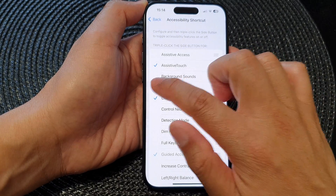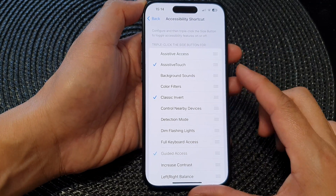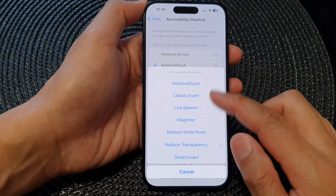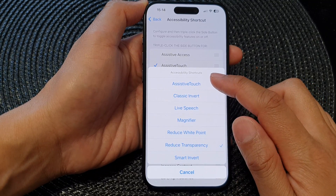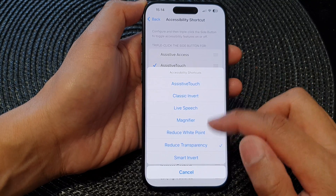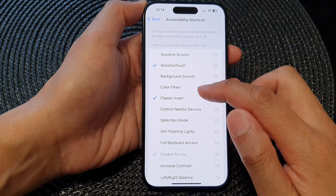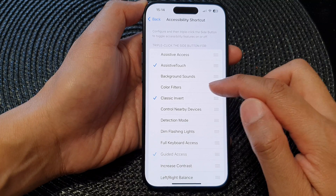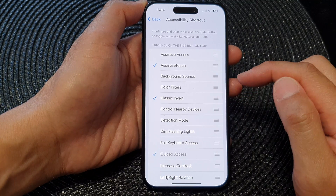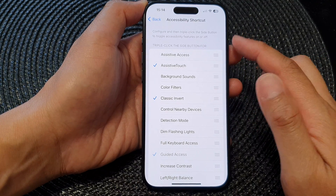If I remove the checkbox, it will be removed from the accessibility shortcuts menu. And that is how you can add or remove Color Filters to the accessibility shortcuts menu.